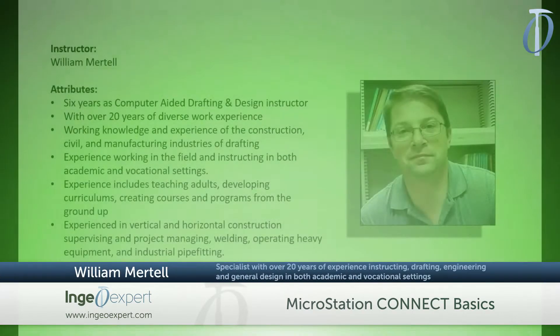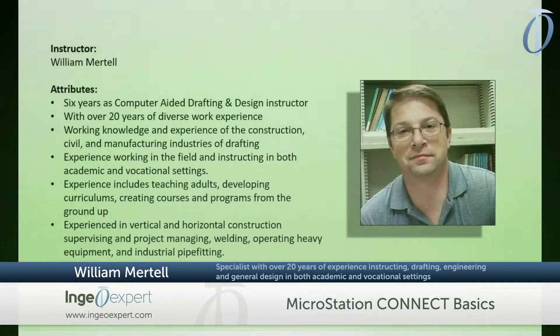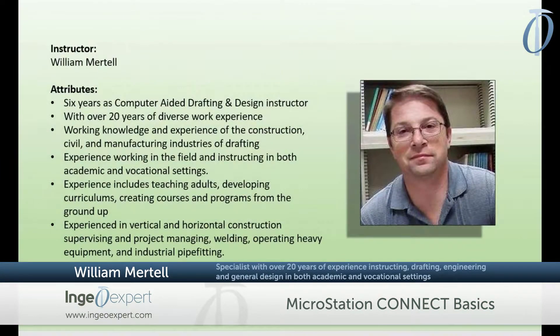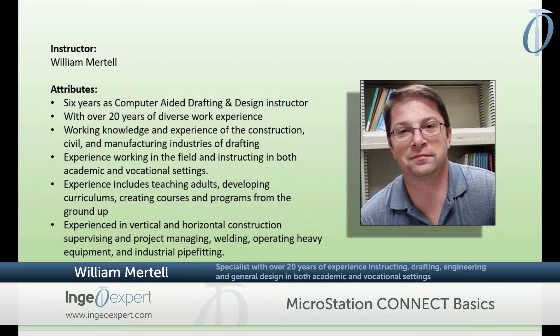Hello, I am William Mertel, the instructor for this course. I have been a computer-aided design and drafting instructor for six years. MicroStation Connect, made by Bentley Systems, is a versatile computer-aided design software that has quickly become an important tool for conceptual designing.